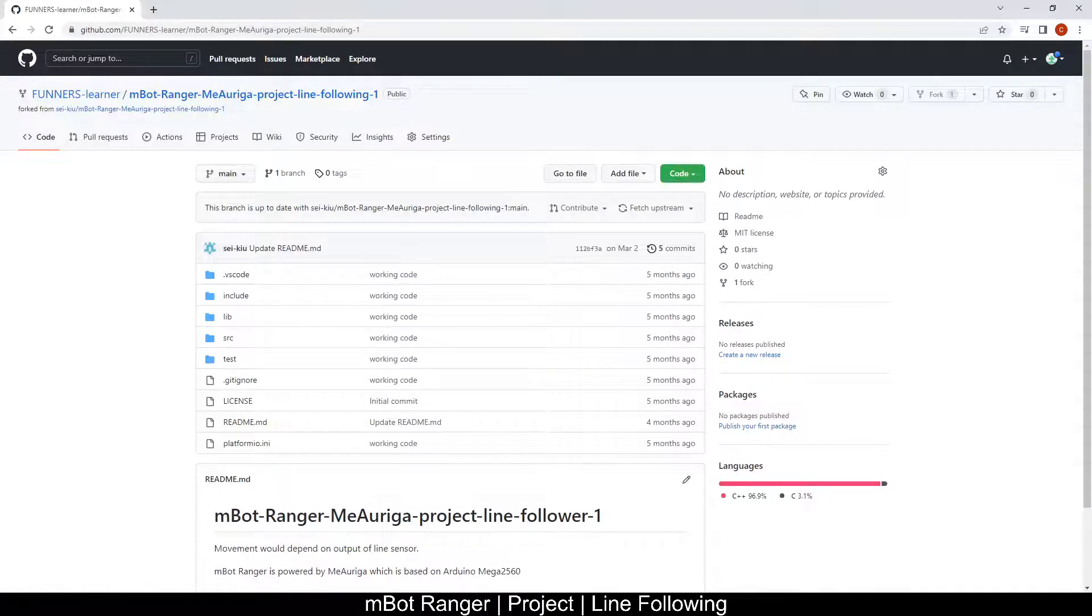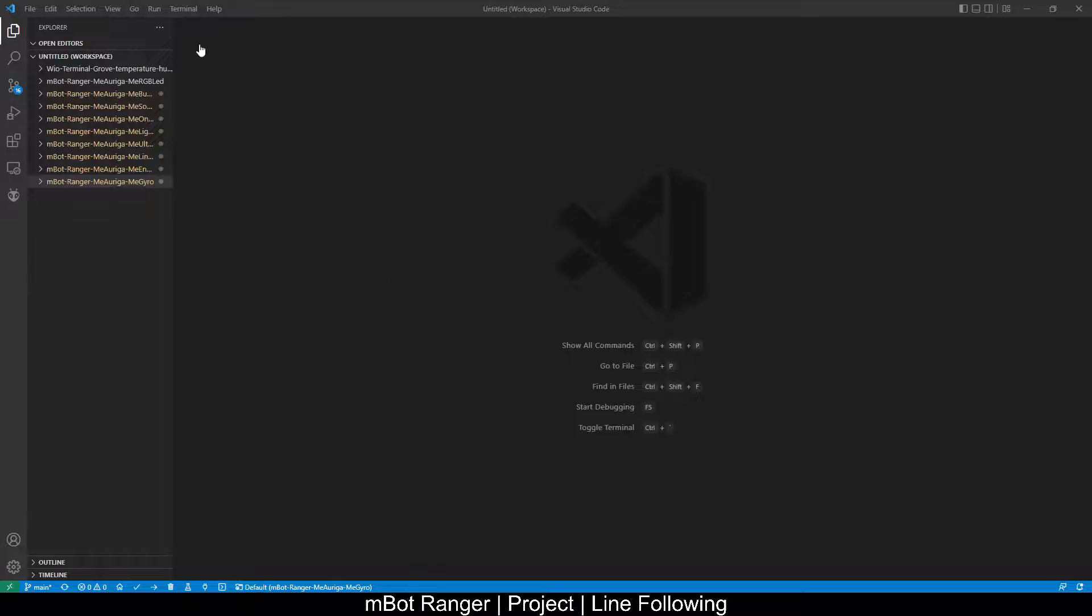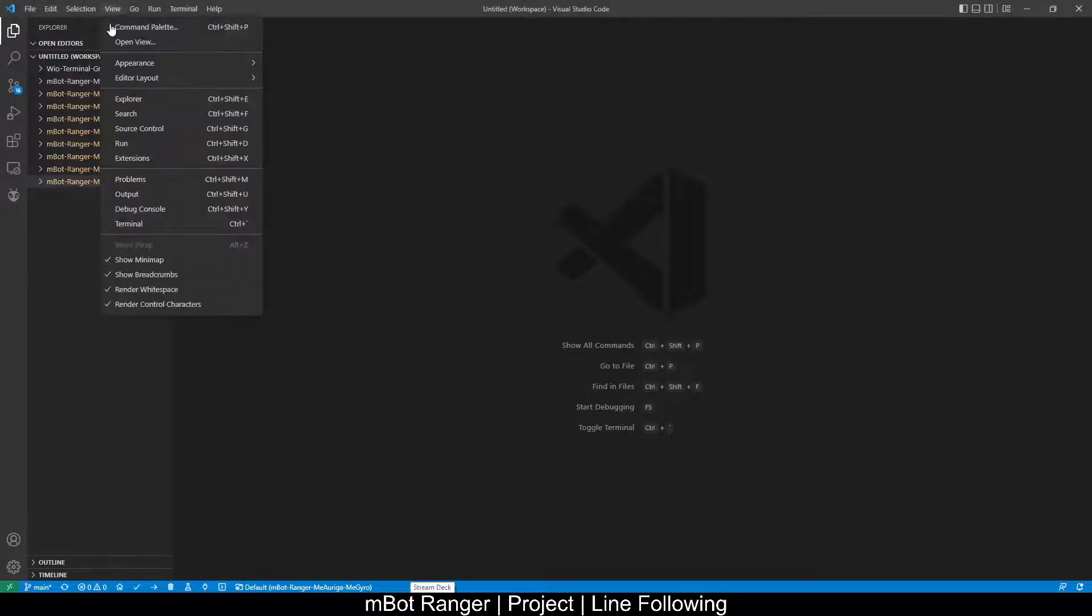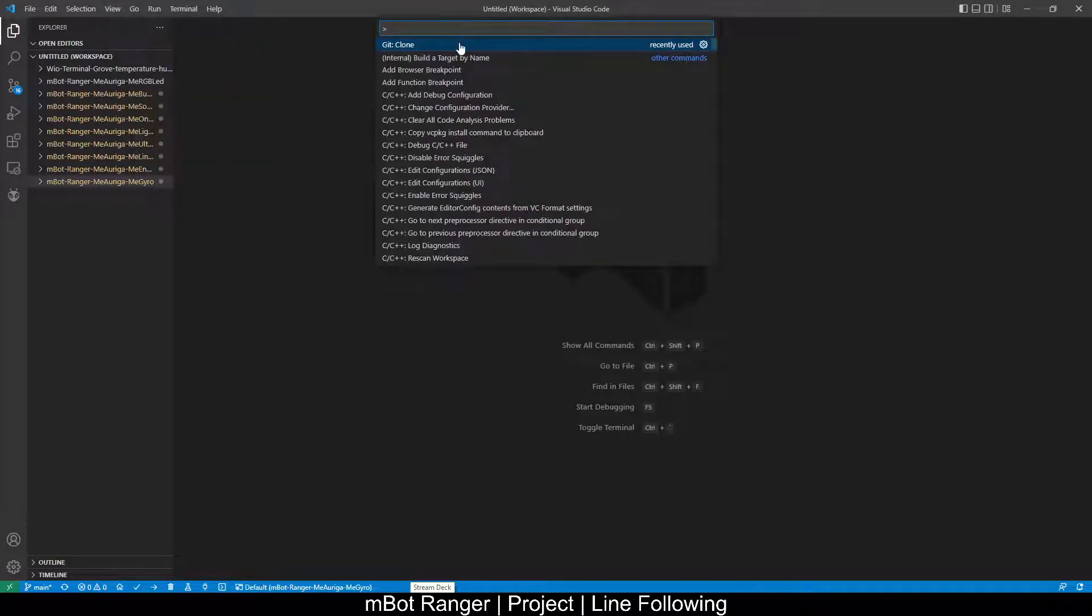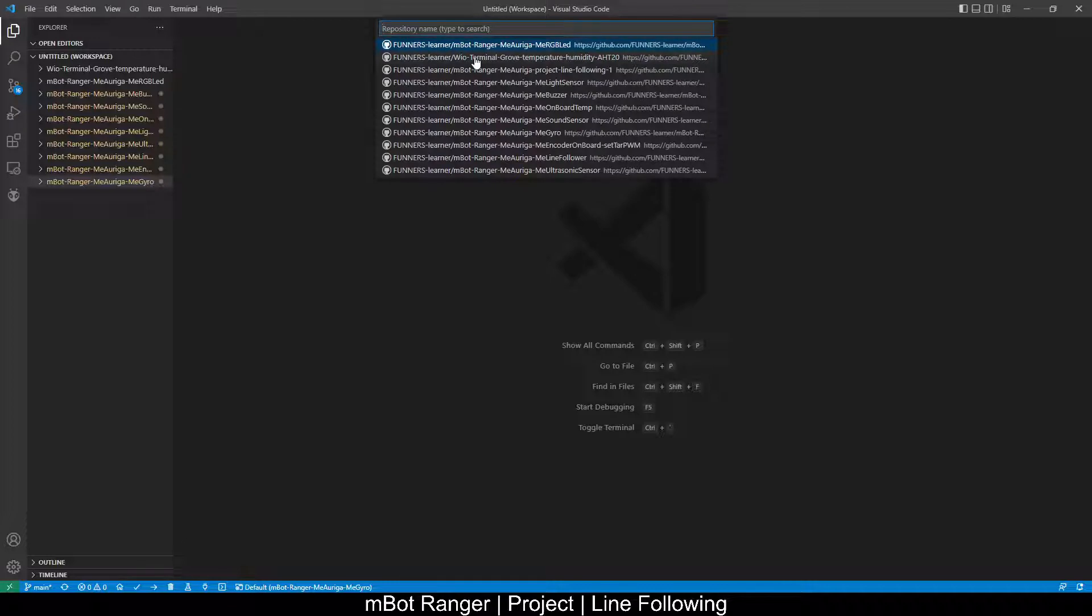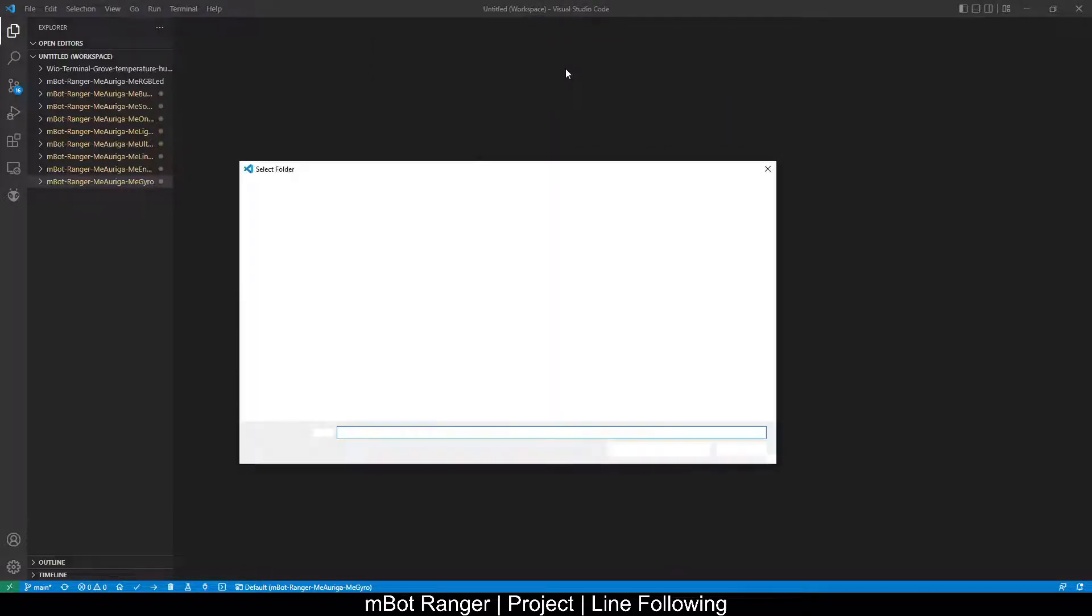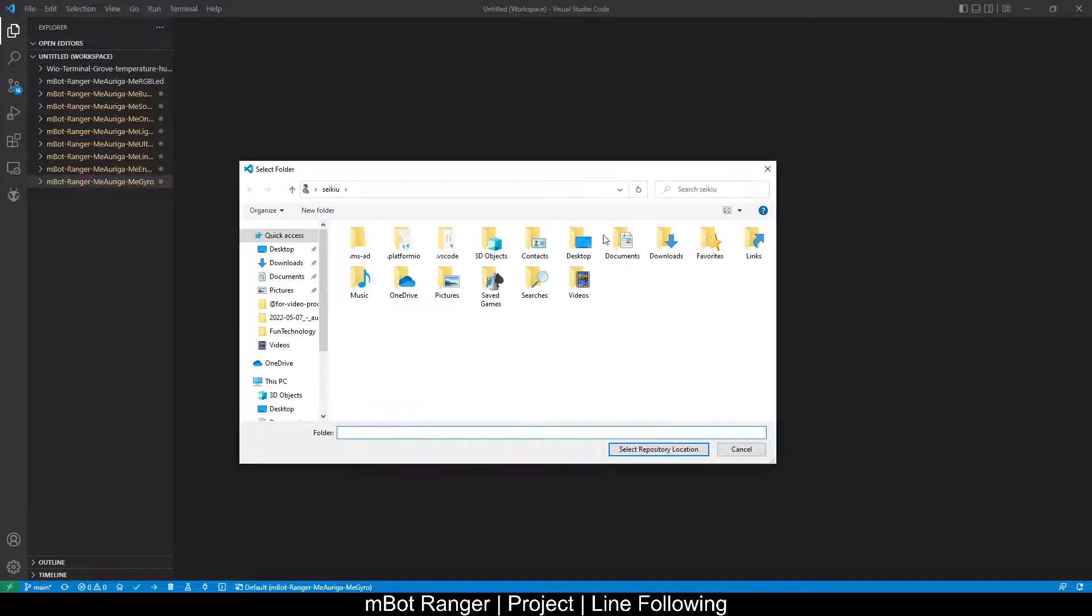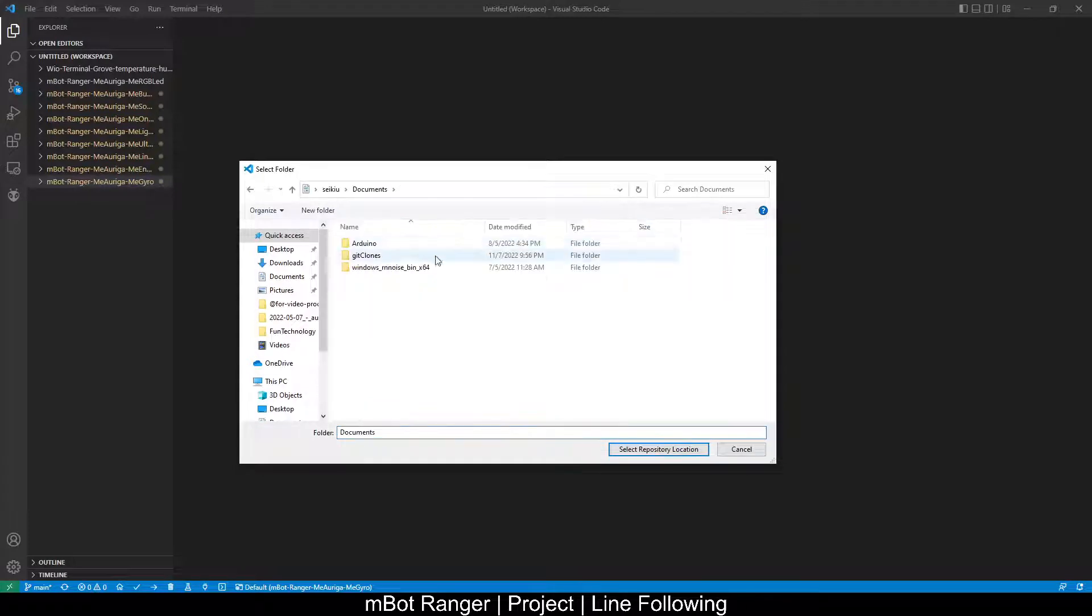Once it's copied, go to your Visual Studio Code. View command palette, git clone from GitHub. You will see an entry for project line following. Select a directory to house the files.